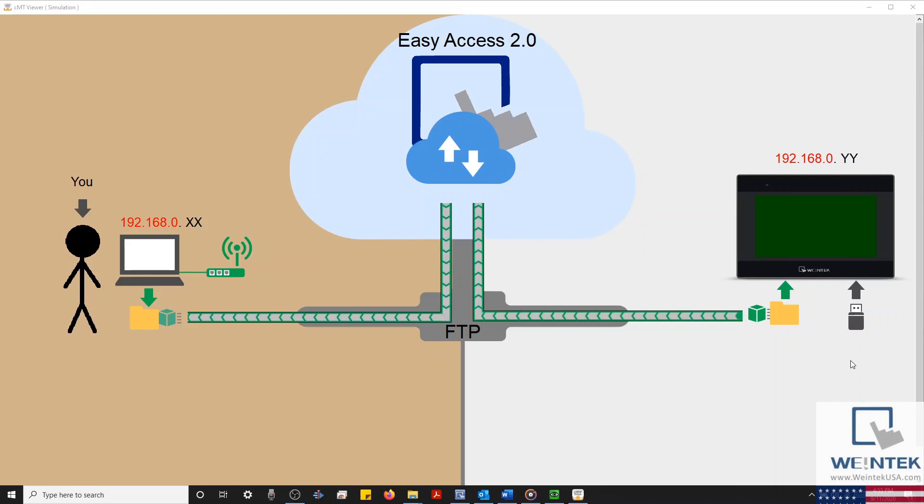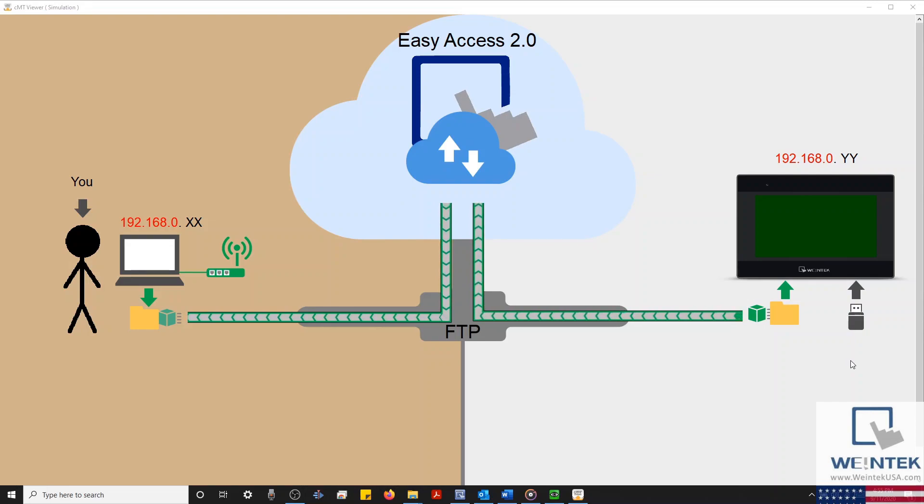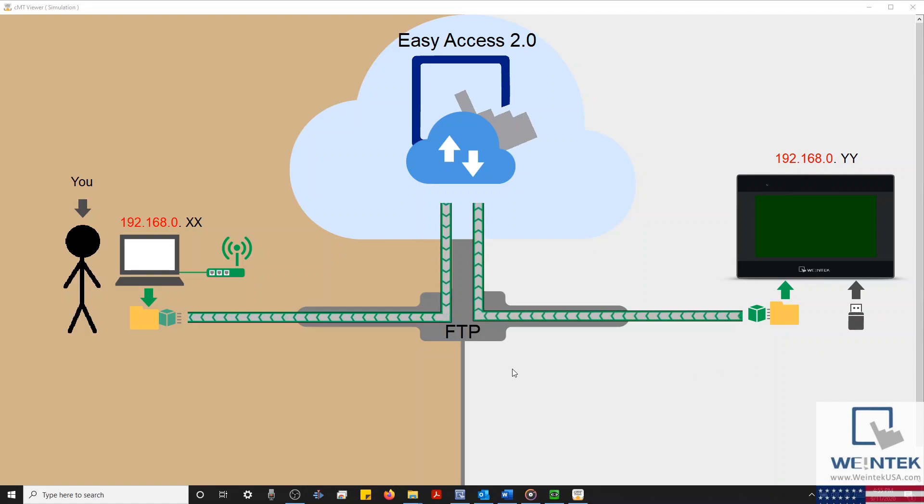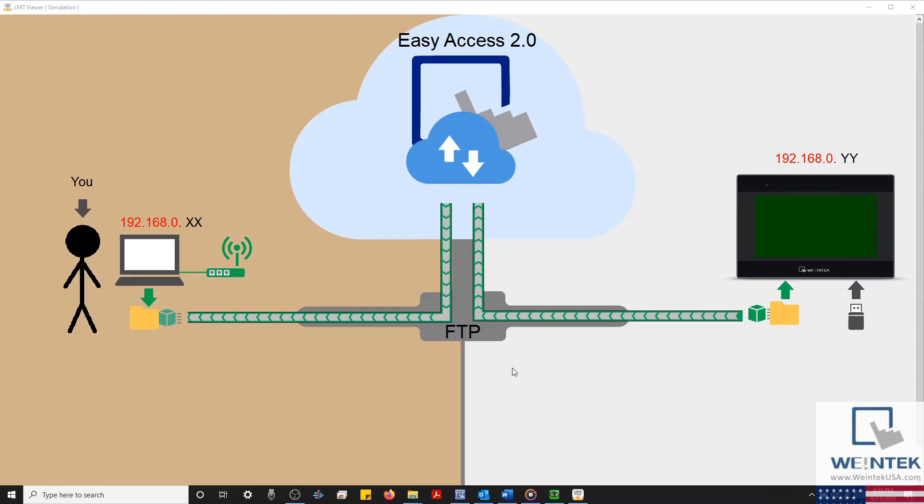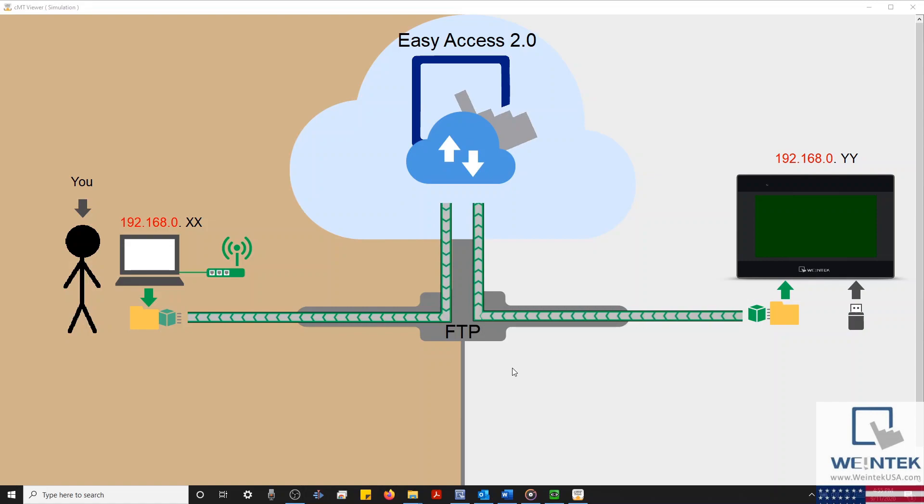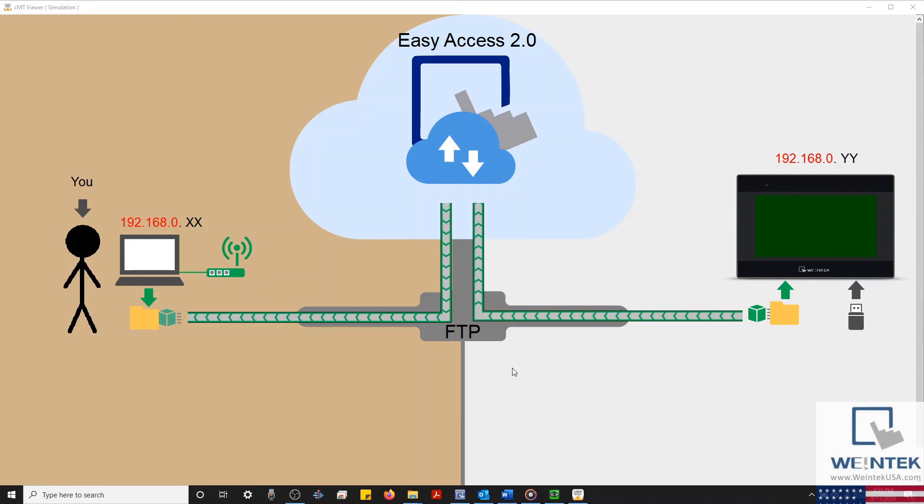Let's say that your HMI is programmed to generate a CSV file once daily. This file is then saved within an external USB drive. Typically, you might retrieve this USB every month to backup the data. However, if this HMI is in another city or in a remote location, this could be difficult or perhaps even impossible.